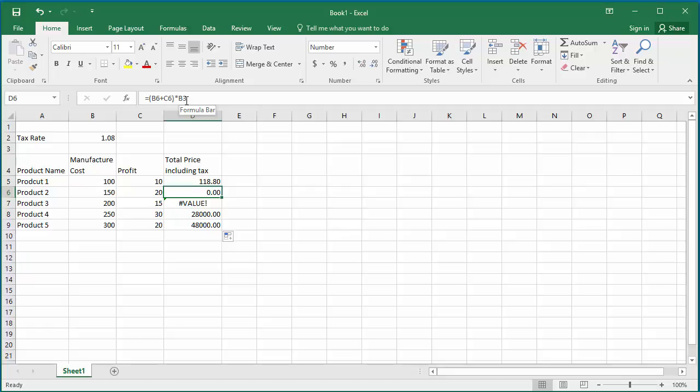For D6, it added B6 and C6, which is correct for the manufacturing and profit. But the tax rate moved down one cell and tried to take it from B3, which is not correct.